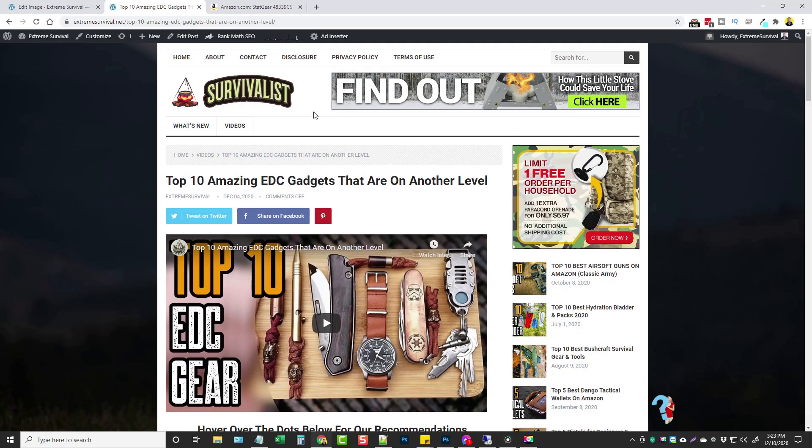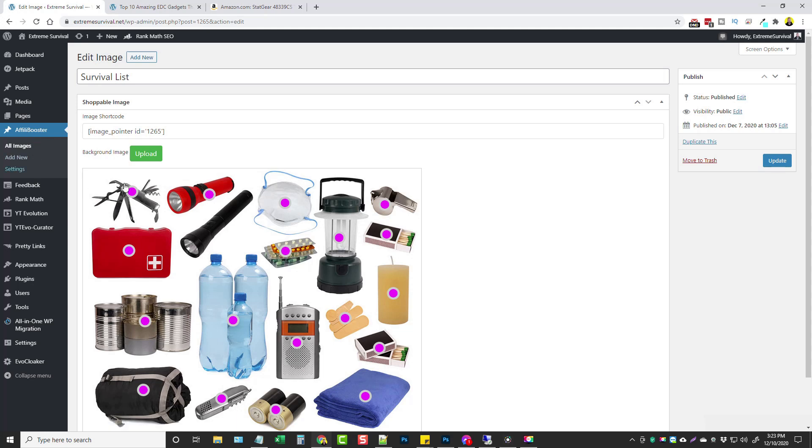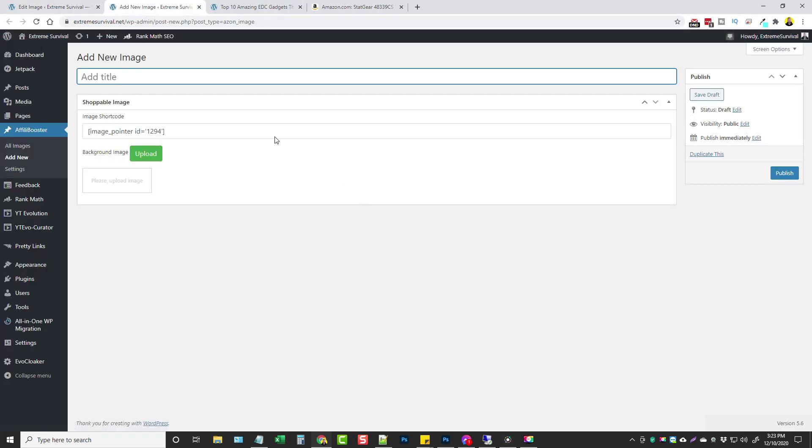Now let me go in the back end and show you how this works. Okay so in the back end you'll notice there's a link on the left hand side that says AffiliBooster.